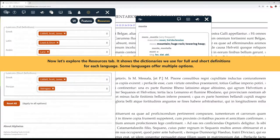Now let's explore the Resources tab. It shows the dictionaries we use for full and short definitions for each language. Some languages offer multiple options.